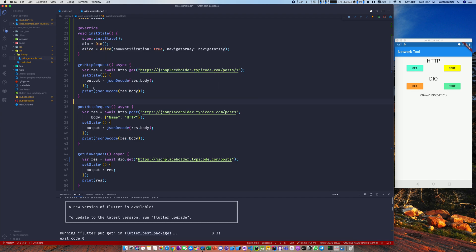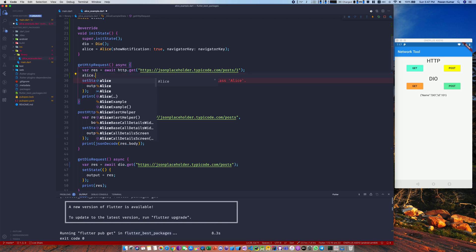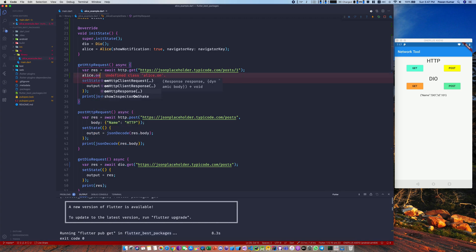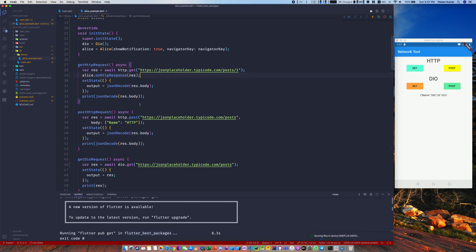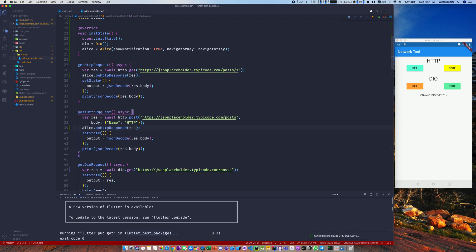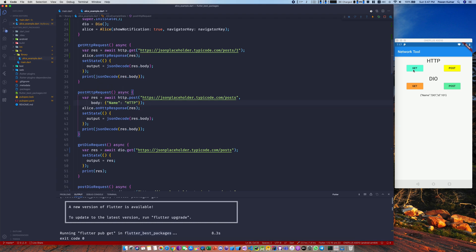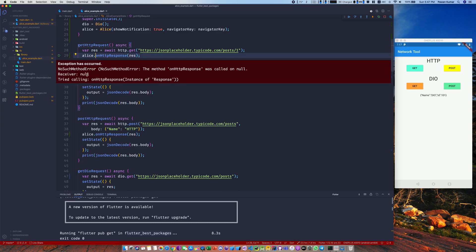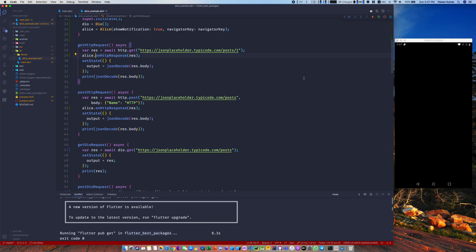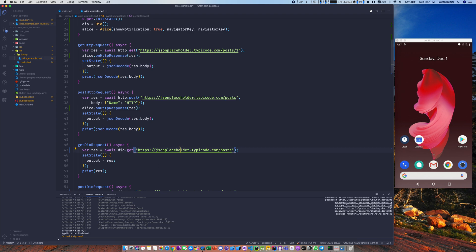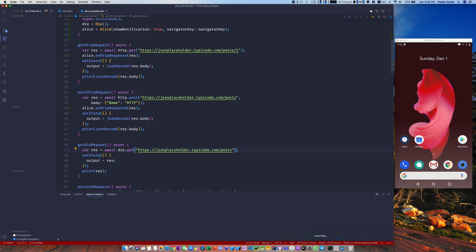Here's how to use Alice with HTTP requests. As soon as you receive a response, just call alice.onHttpResponse() and pass the response — that's it. I'll copy and paste the same in the HTTP POST request as well. If I press the button now there'll be an error because we've added a plugin — you need to do a full restart so everything can be initialized properly.